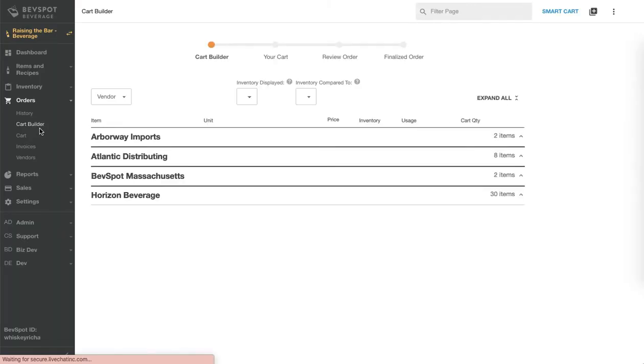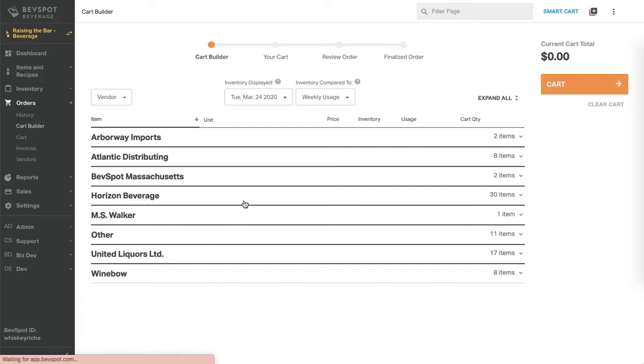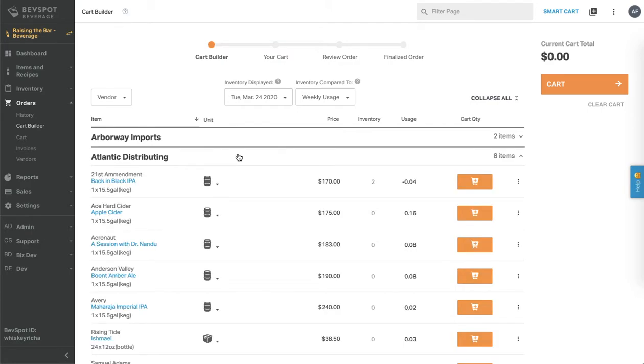Starting on the cart builder page you'll notice that all your items are organized by vendor. To start adding items to your cart simply click on any vendor name.